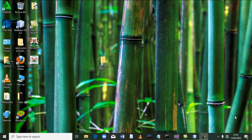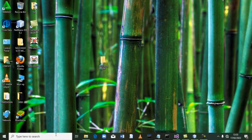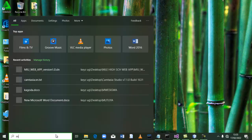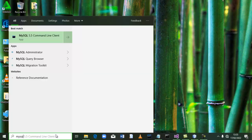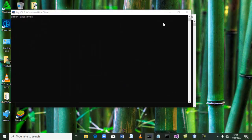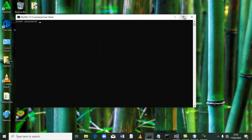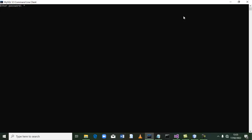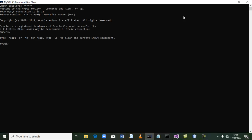Welcome guys to Technical Alphas. Today we are going to learn how to use MySQL command line client. We are going to learn how to develop databases, develop tables, and insert data into the tables. Watch the video to the end and don't forget to subscribe to the channel Technical Alphas. We are going to go step by step from beginner to advanced, so don't miss any.